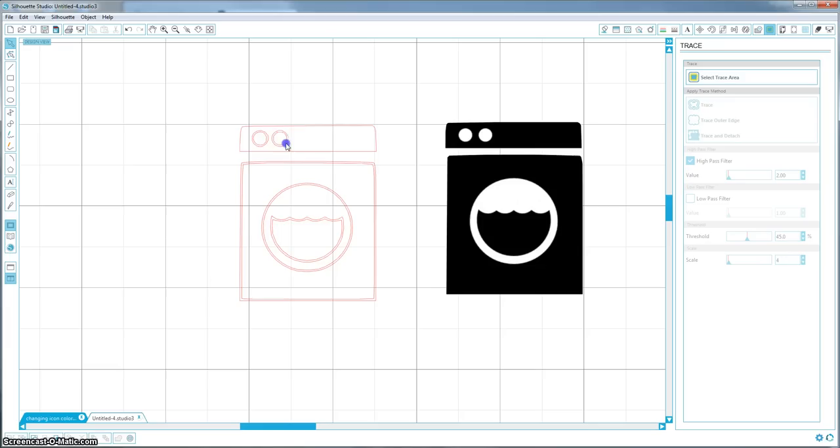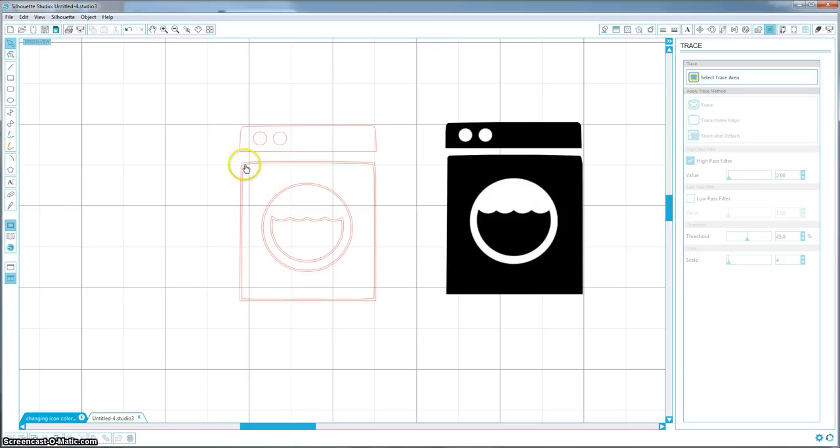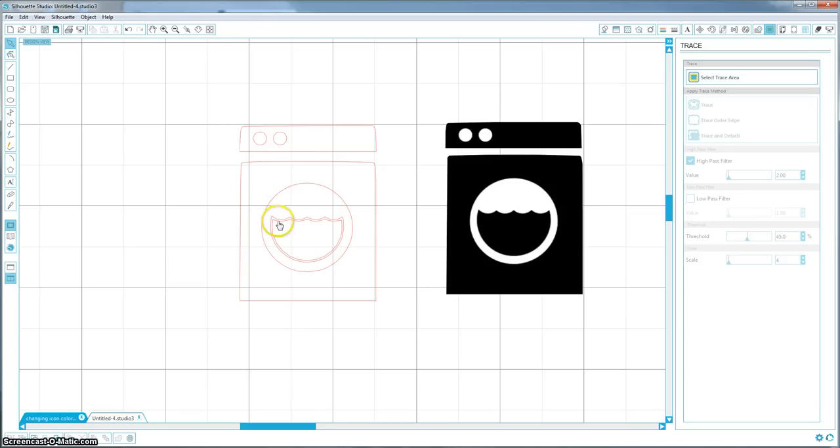I am going to get rid of the outside of the circle. Oops, not the inside. The outside of these circles. I am going to get rid of the inside box on this one, the outside circle on that one, and the inside on that one. And now we have our machine.